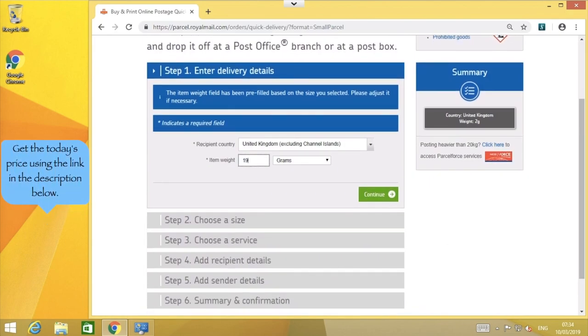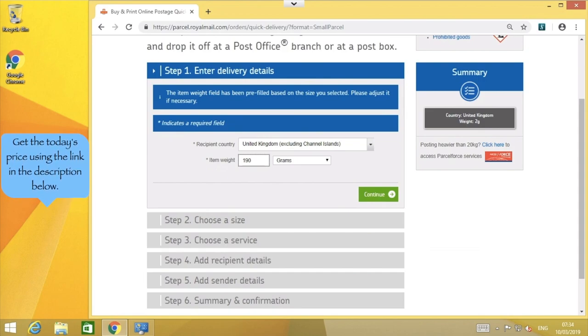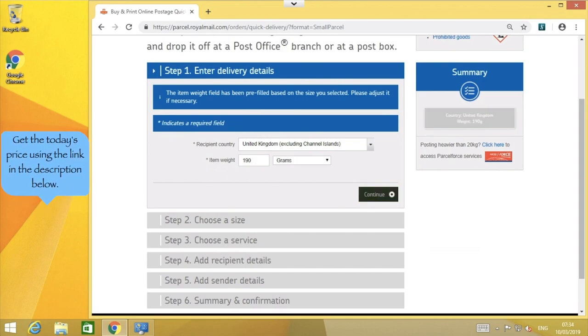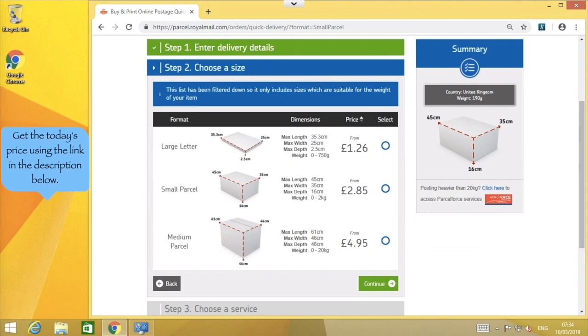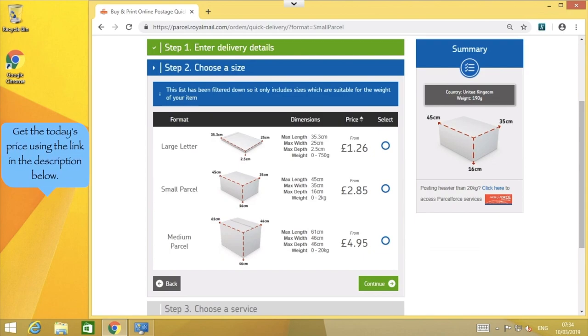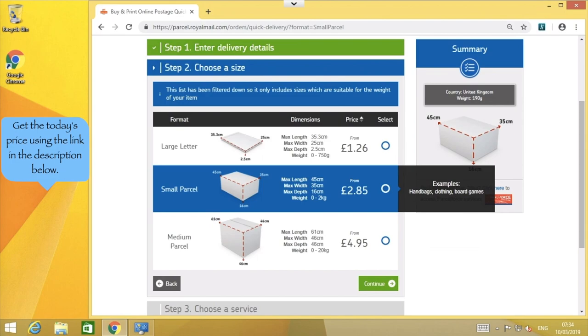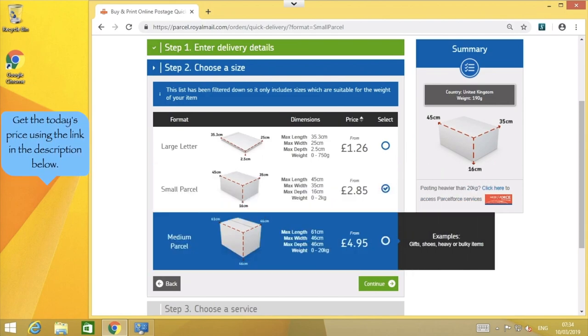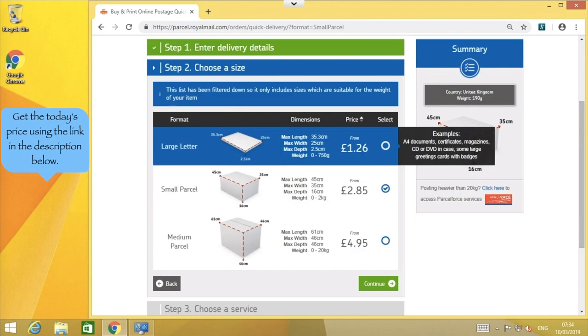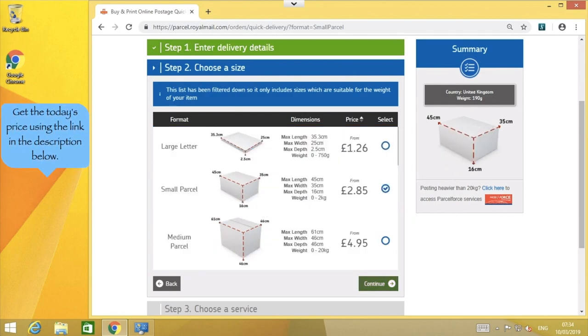I'm going to say my package is around 190 grams, although I'll check it later just to be certain. Let's press continue. Here you can see the size and weight details of each parcel type. Sometimes it forgets that I've already clicked on small parcel to get to this screen, so I'll click it again here until I can see the mark inside the circle.